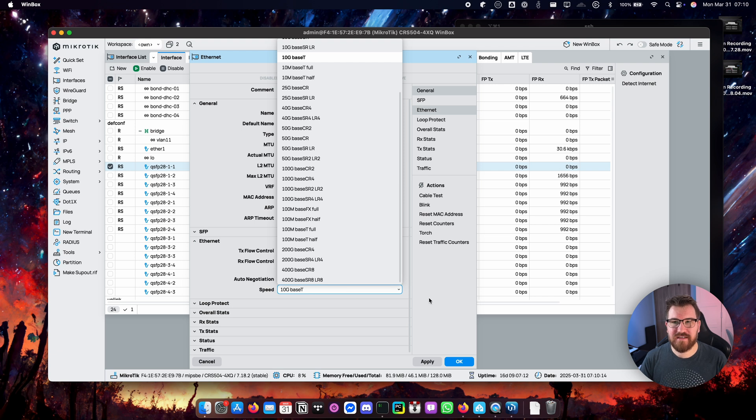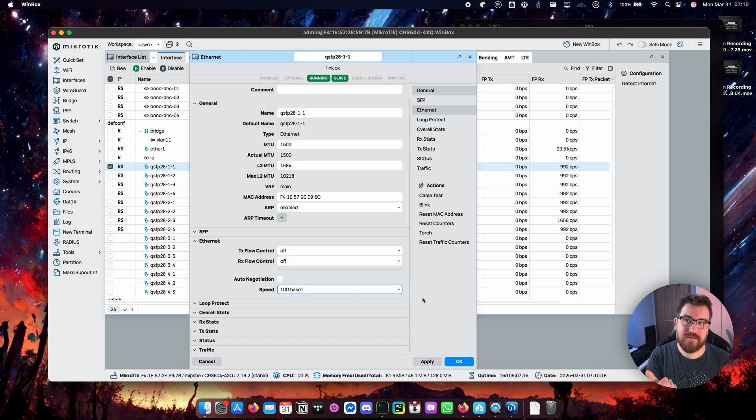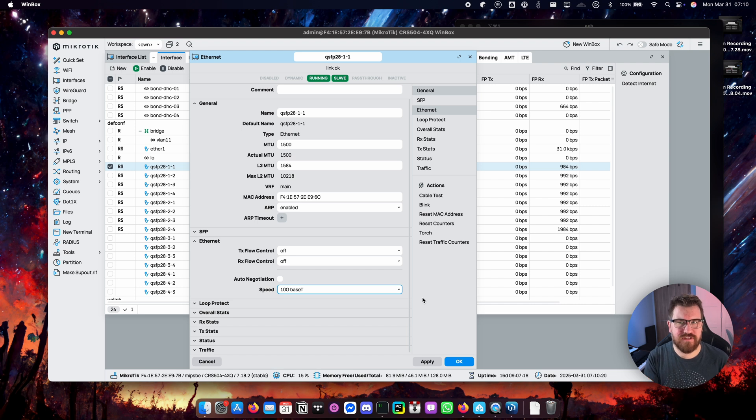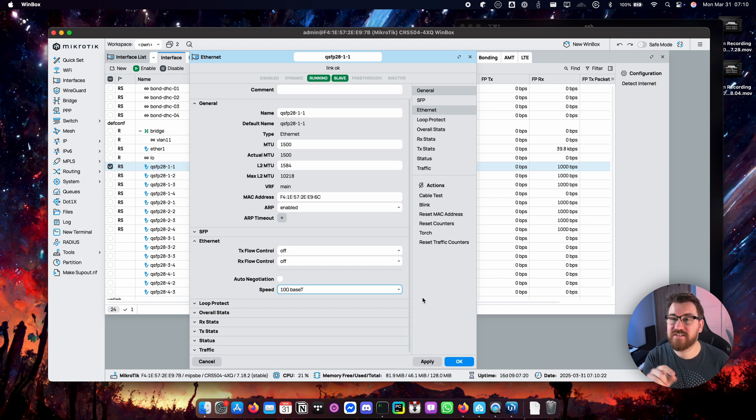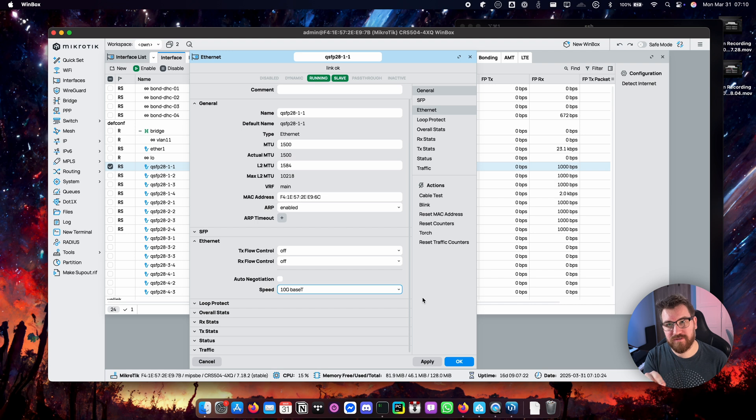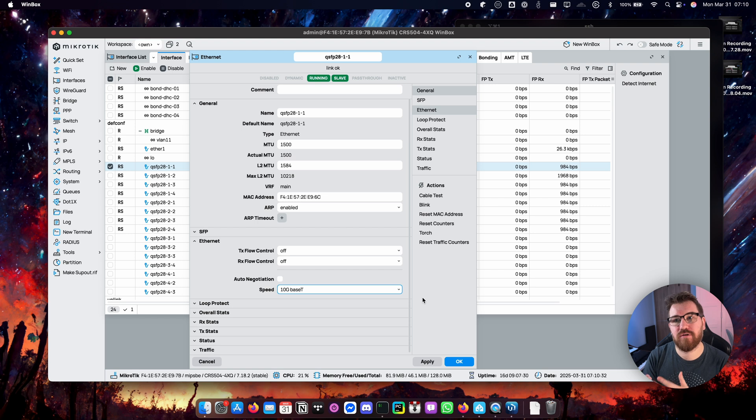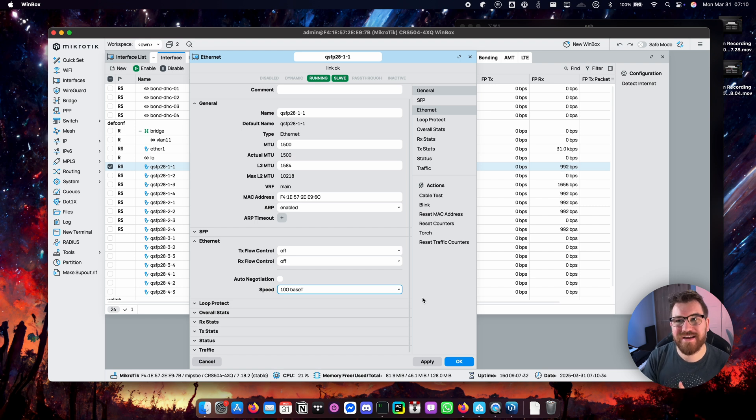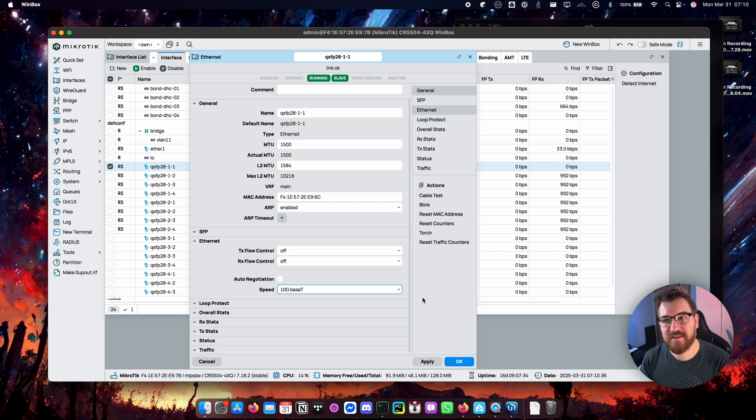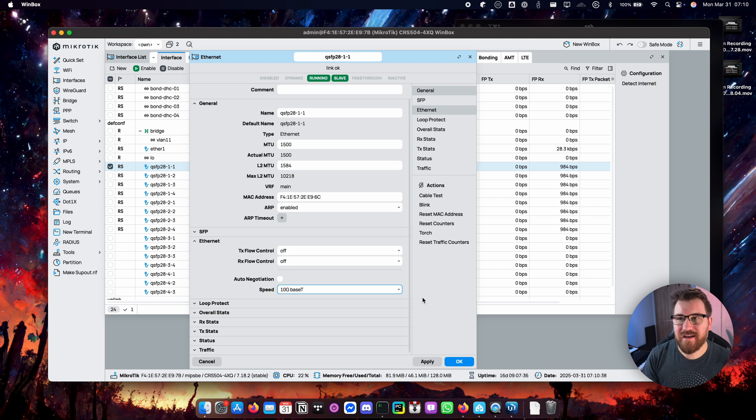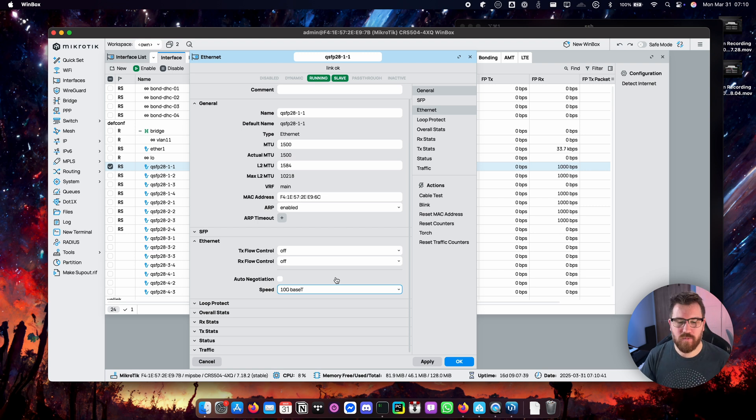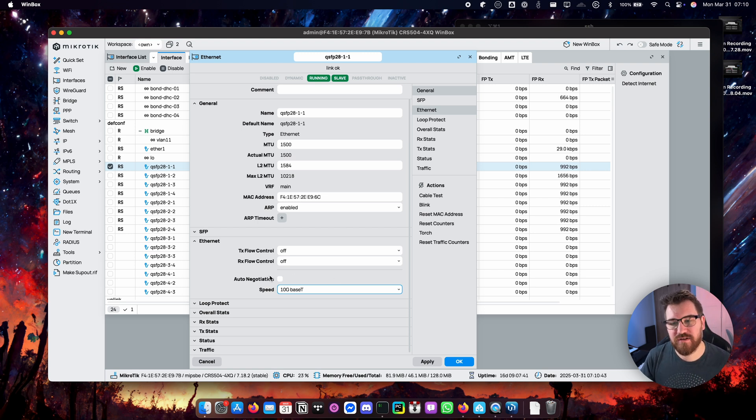So the problem with auto negotiation and this specific setup with breakout cable and apparently Mikrotik is that when the other port is down it brings port on the switch down. But unfortunately it's not the sub-port it's the whole 100G port. So all four sub-ports are getting down in this scenario which caused all ports to flap in my case. So I had network for like two seconds, didn't have network for one second and it was just a big mess.